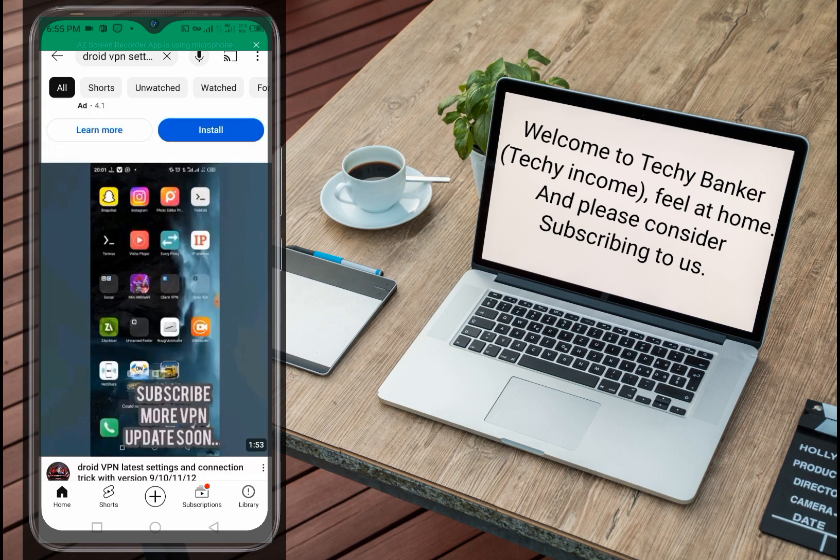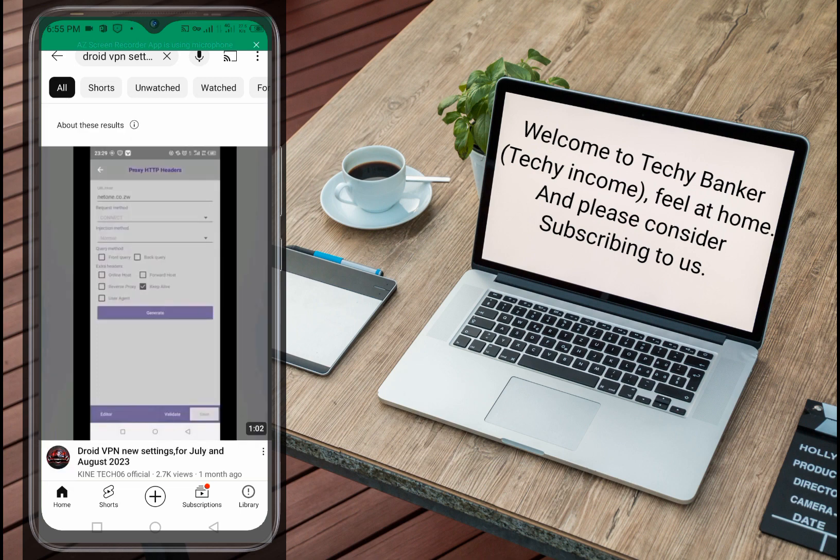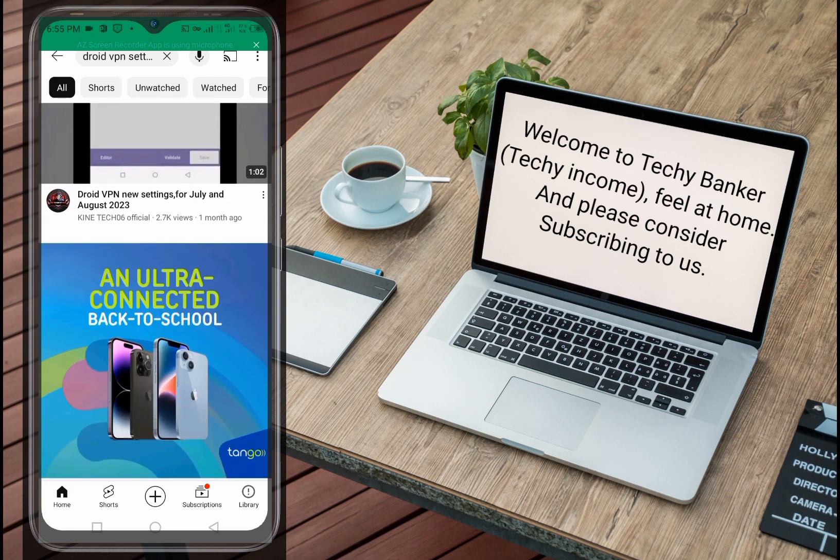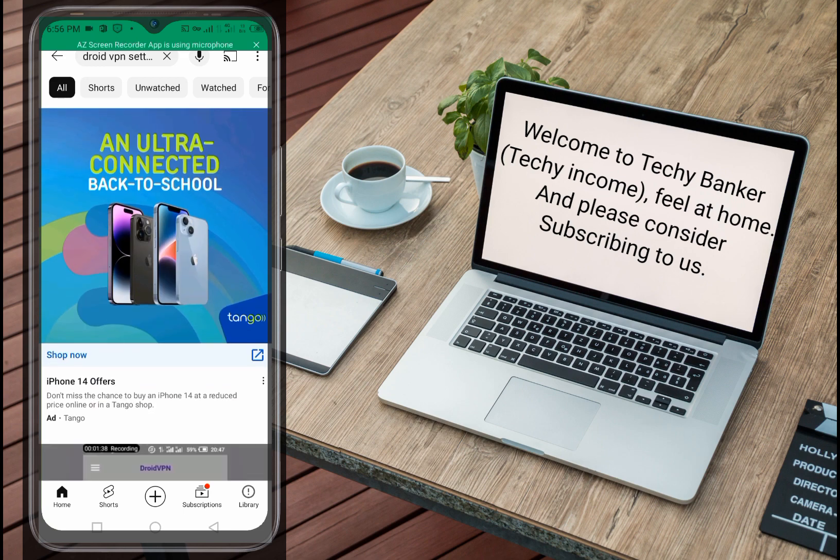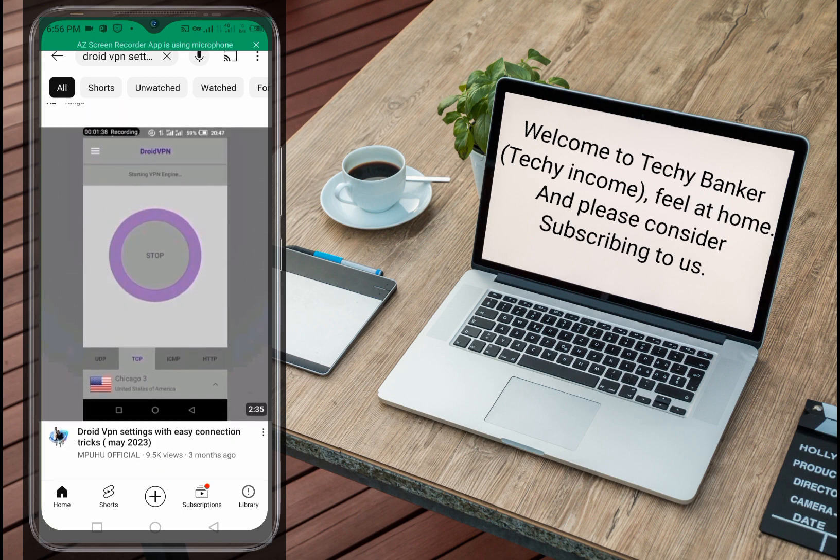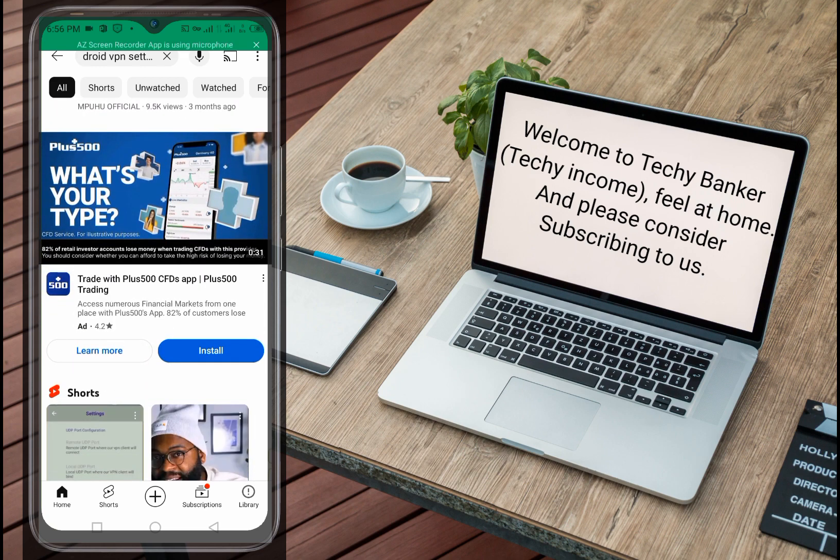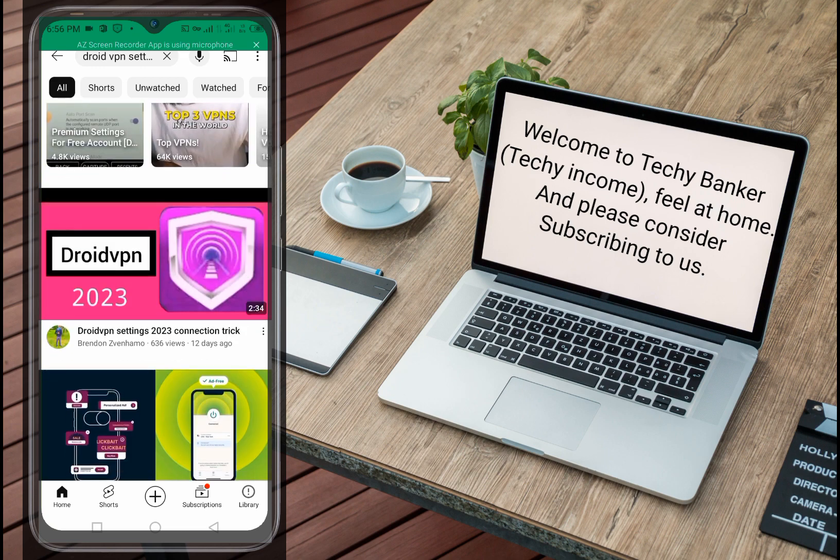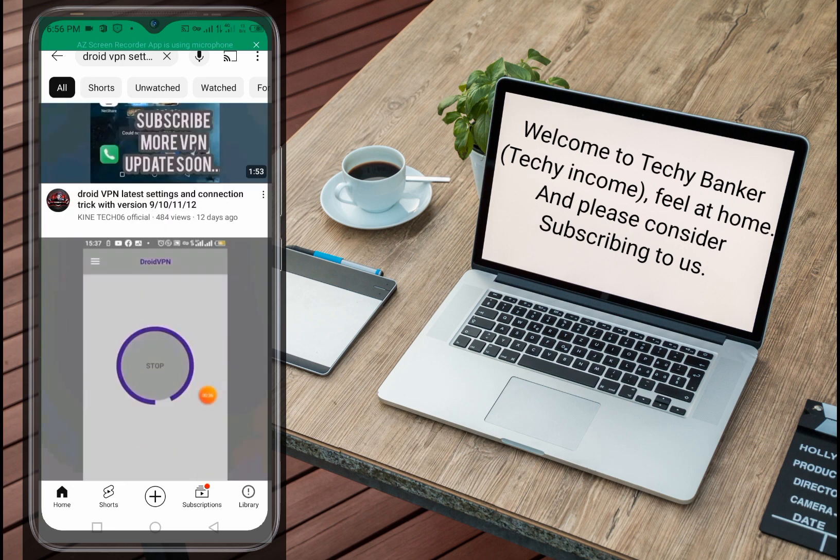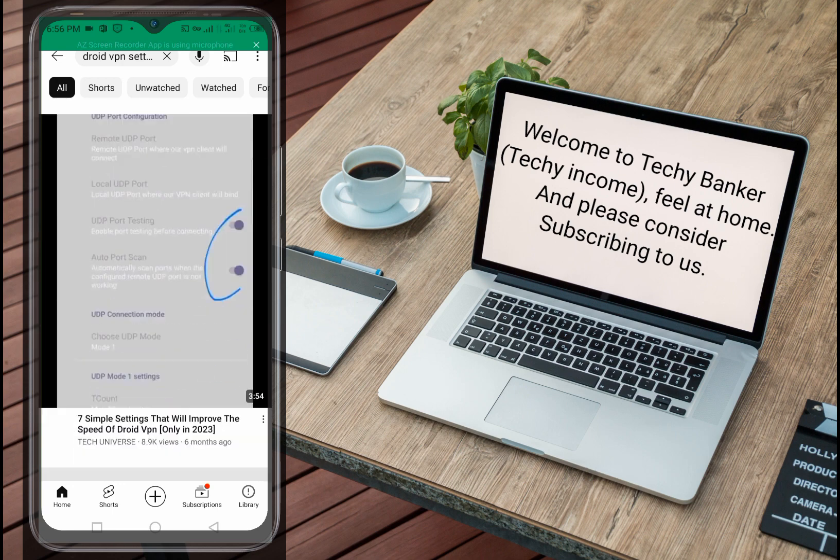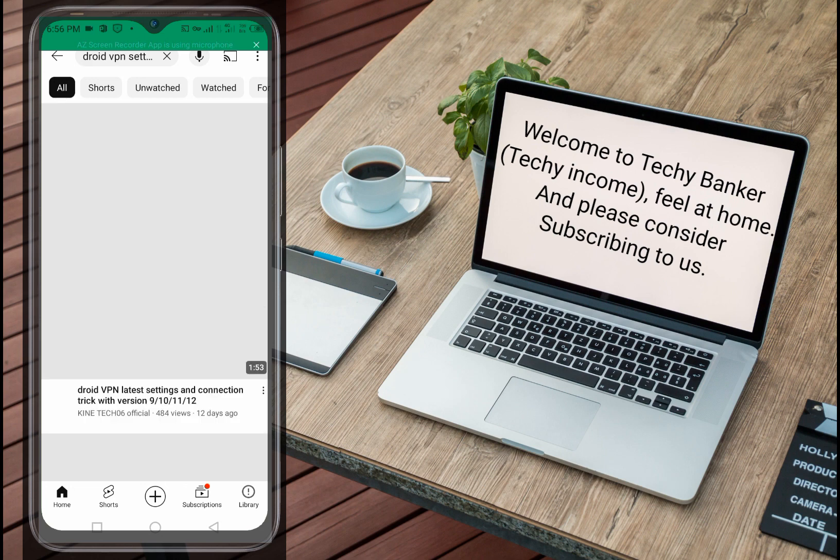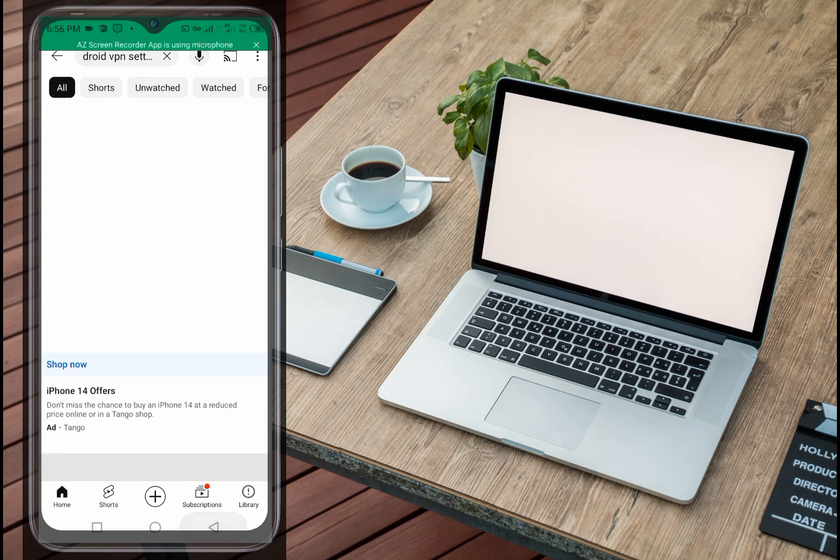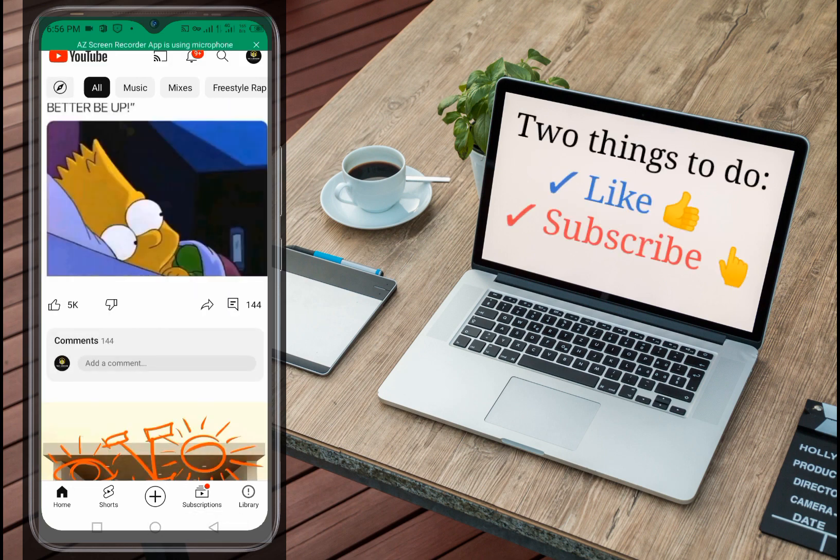If you come on YouTube here and type in DroidVPN setting 2023, you'll see bunch of videos popping up. What's the problem is that none of these settings here are working. You can see here this one is not even connecting. So today I brought you the latest setting which are working and you can see mine is connected right now and I'm on here on YouTube trying to watch some videos.